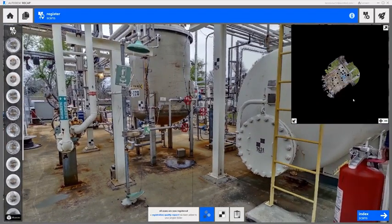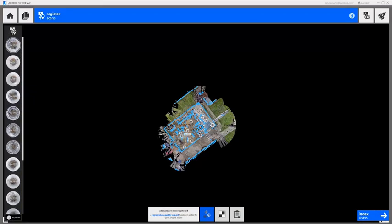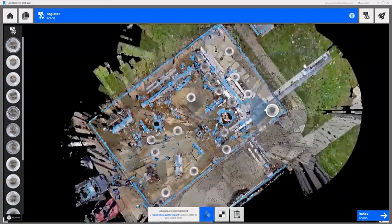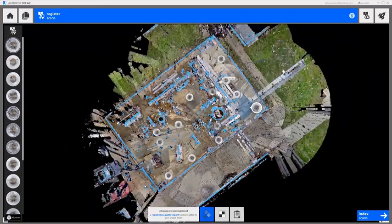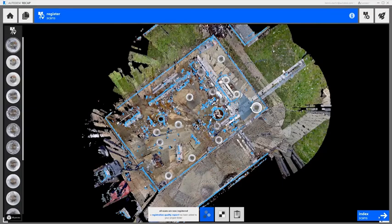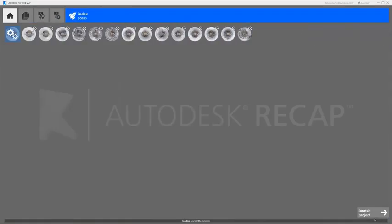And last, we do a quick visual inspection of the results, then index our scans, and our registration is complete.